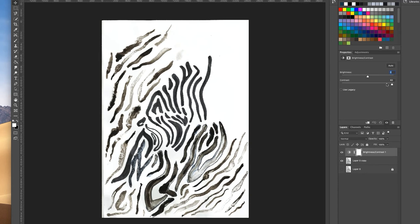I'm just going to knock that down slightly. This is completely personal preference; it depends on the overall look that you want for your very final repeat pattern that you're developing.